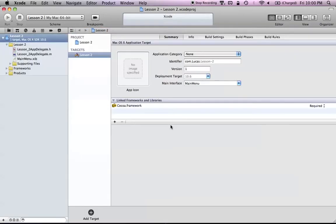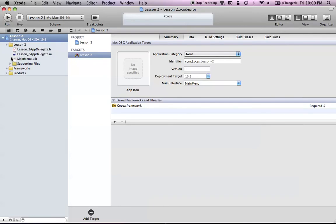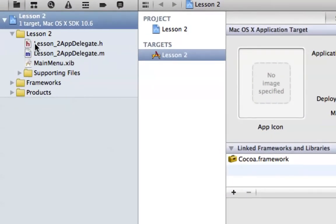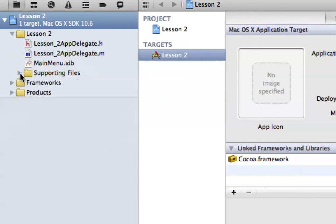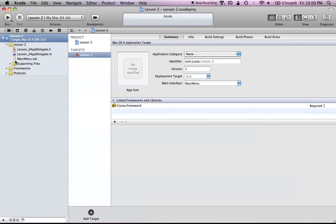The window will load up with our project, and you're presented with a bunch of different things. Over on the left, we have the navigation area, which used to be considered the Groups and Files section in Xcode 3. Basically, it just contains all the files within your project. You can see a bunch of different files related to our program. The navigation area is mostly just to navigate between your different files, and you can also add new files by dragging and dropping them into it.